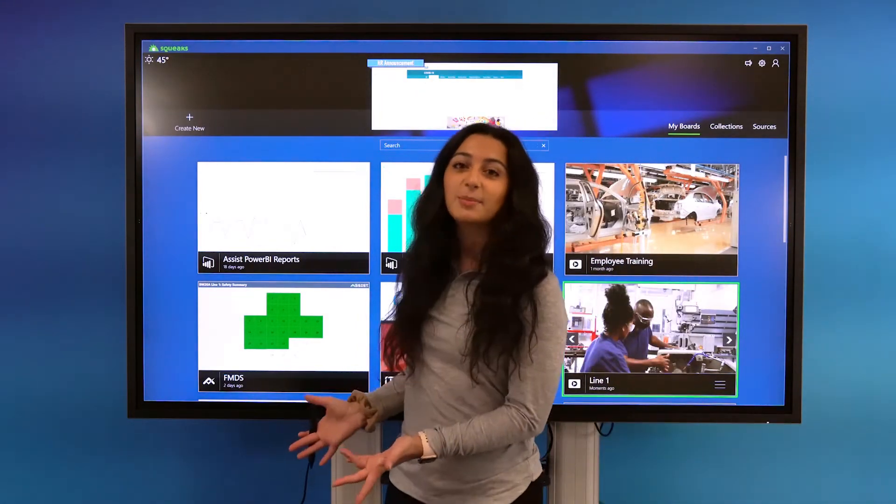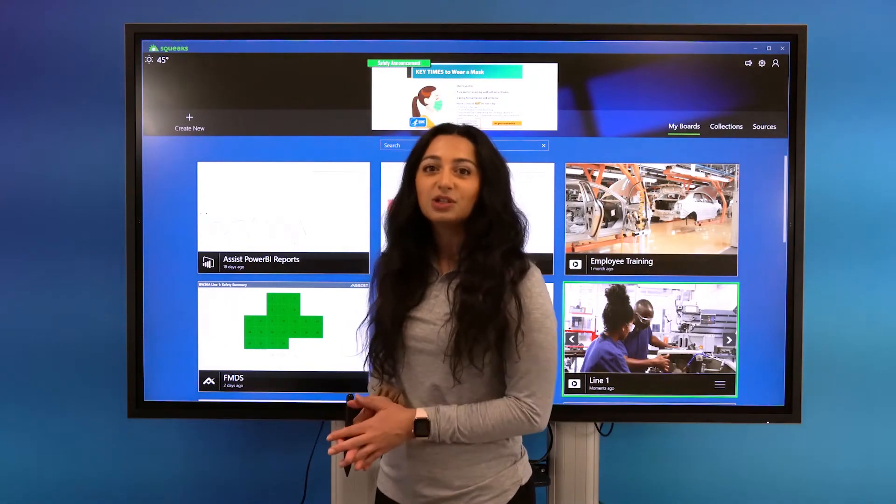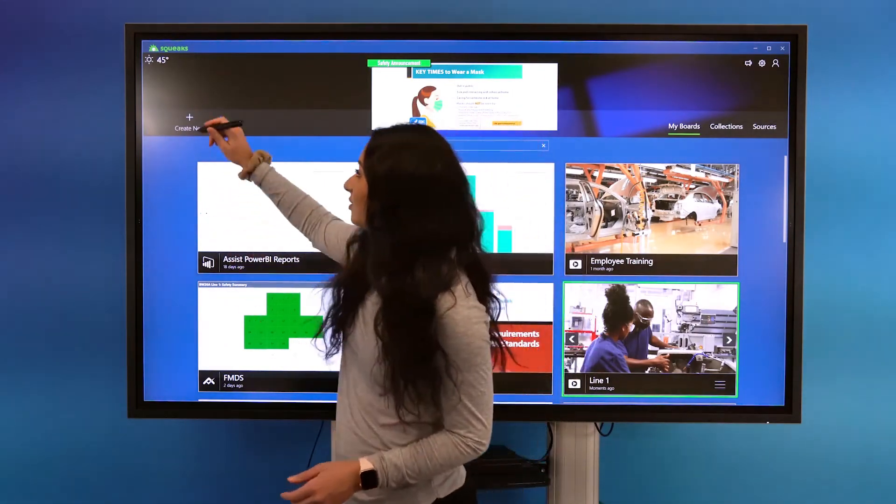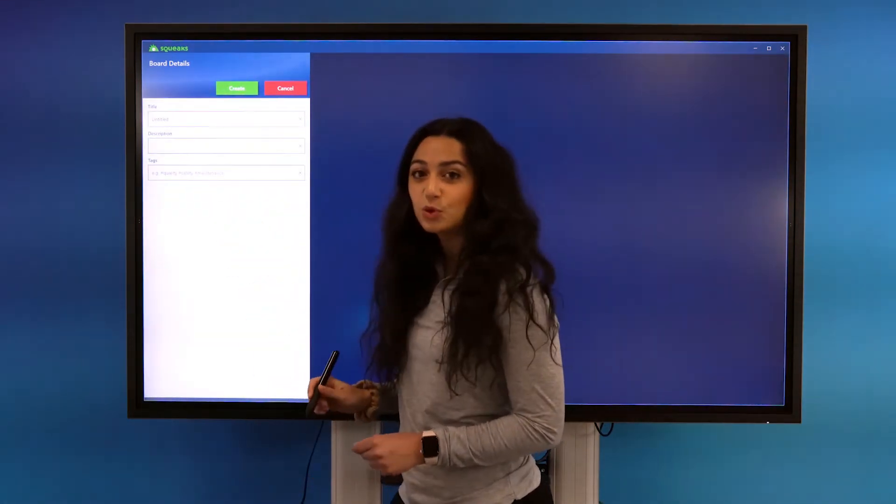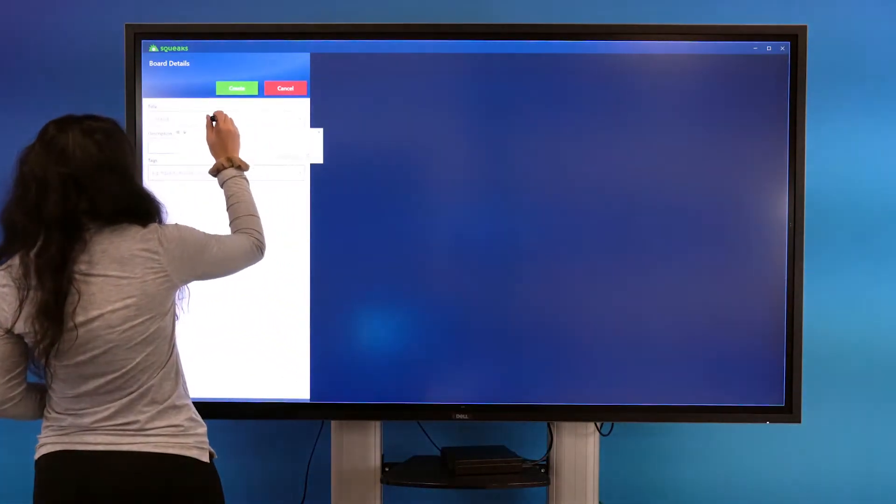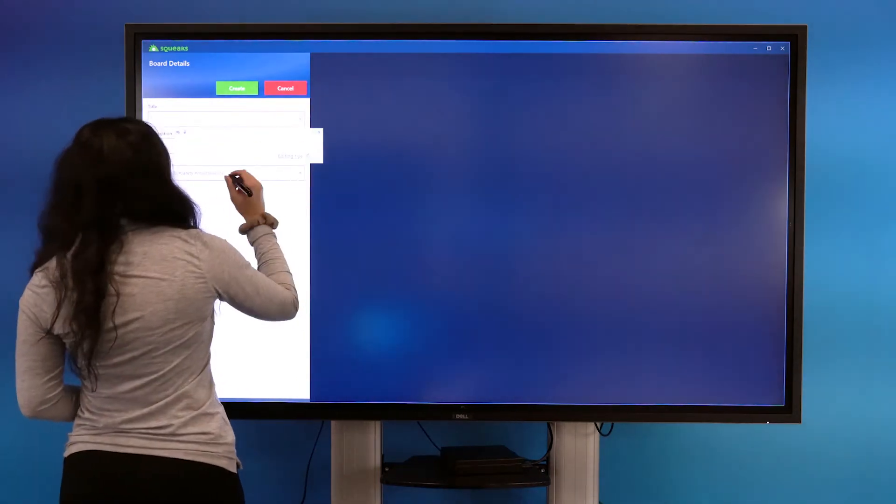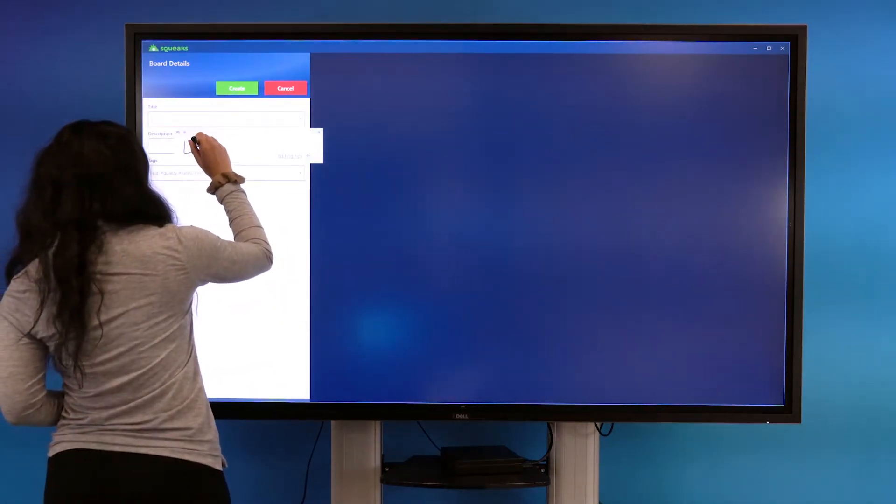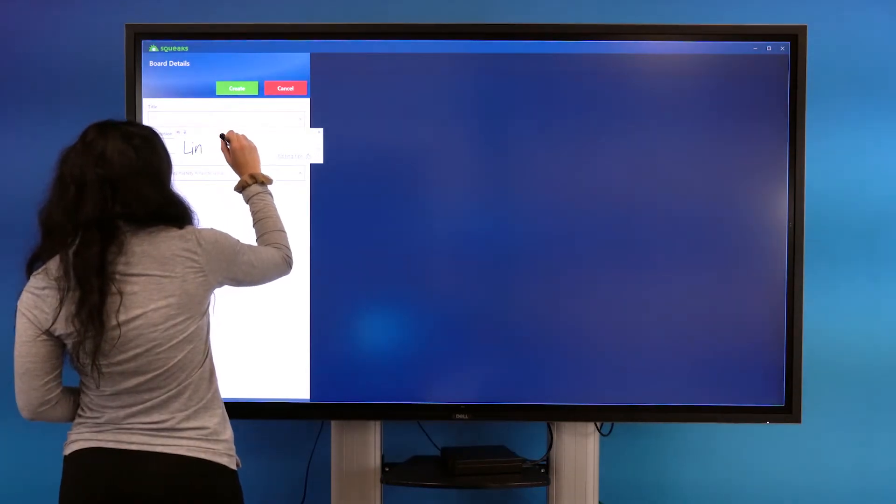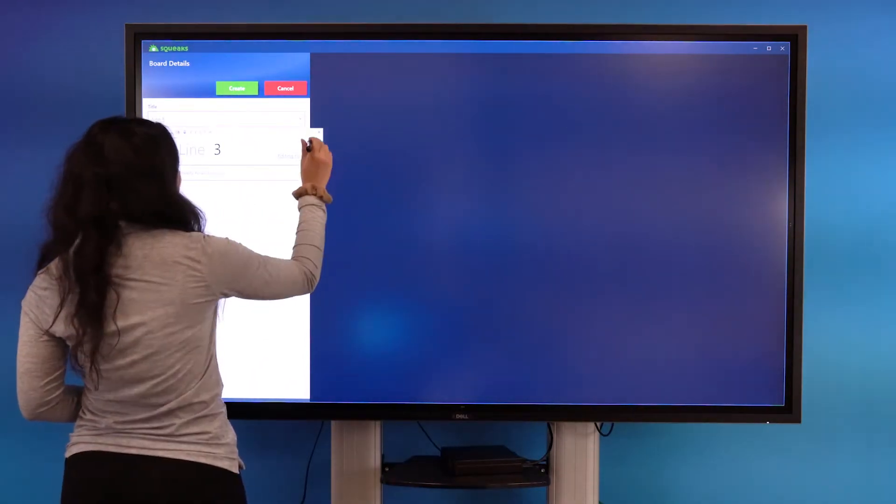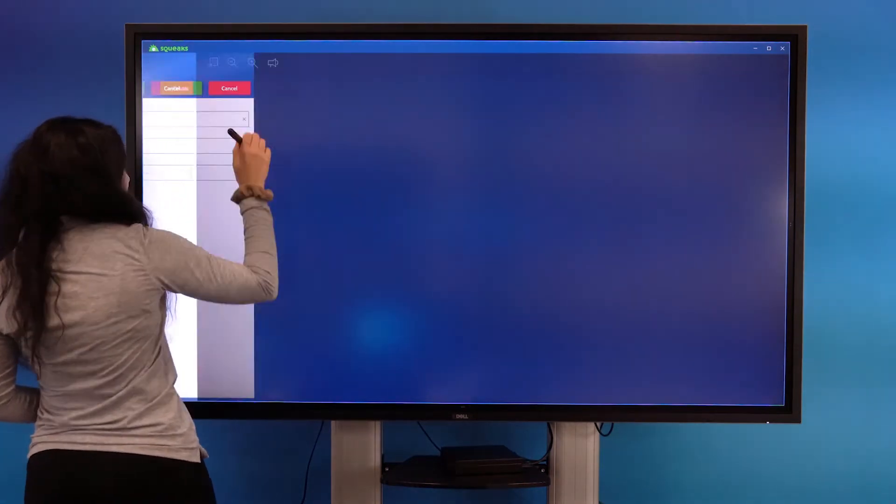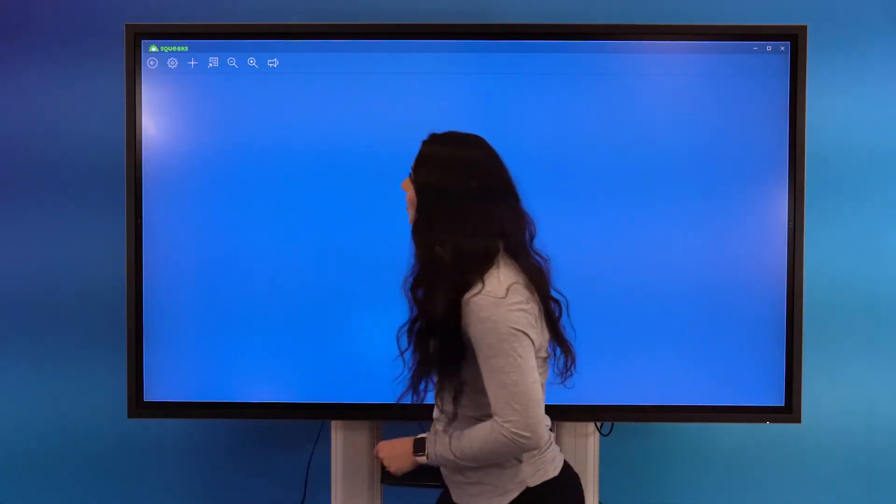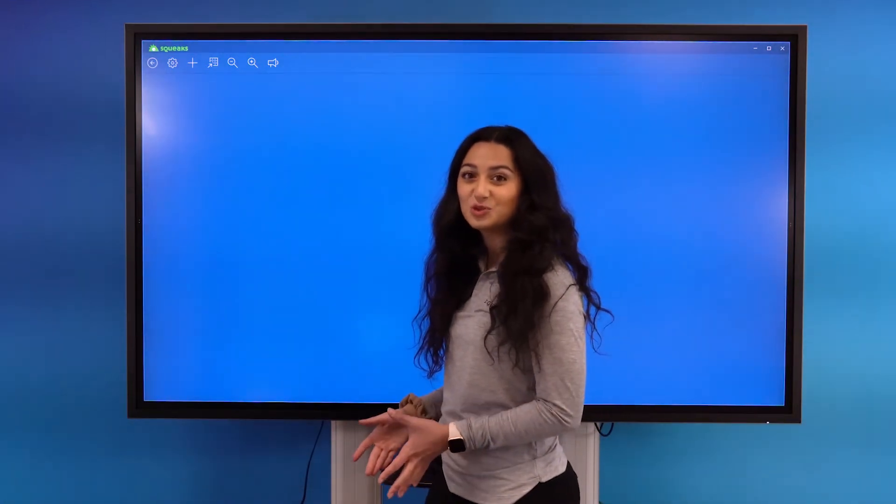Today, we're going to start out by creating a new board titled Line 3. So to do that, I'm going to navigate to the Create New button. And I'm going to title this board Line 3 and select Create. And that's going to open this board for us so that we can now add some new sources.